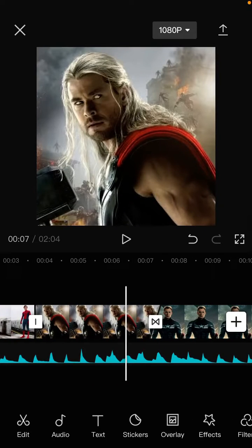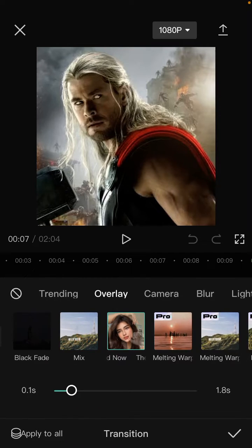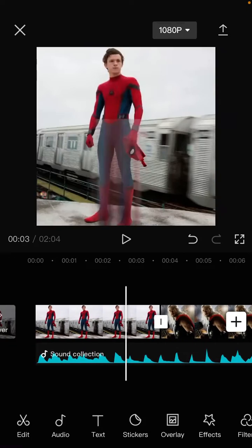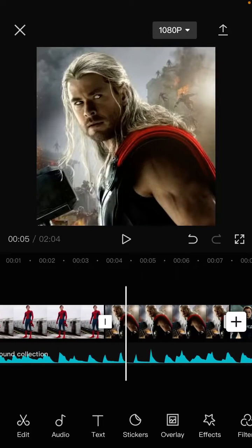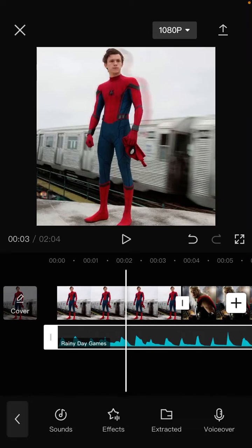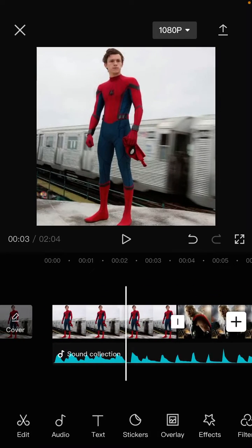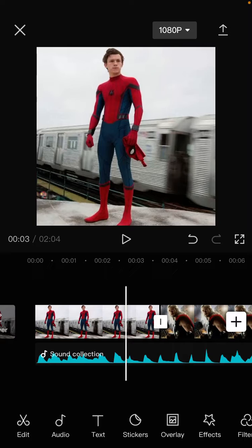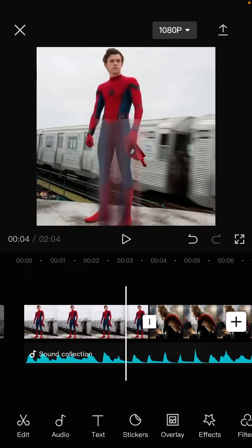Hello everyone. In this video I am going to show you how you can add the cube transition in CapCut. I already have a project here with three images and audio added. I'm going to show you how to add the cube transition — just tap on the transition icon between the clips.